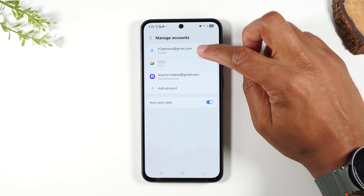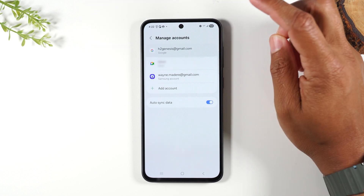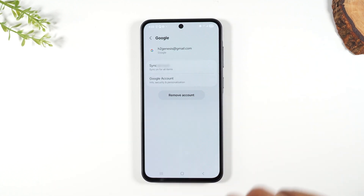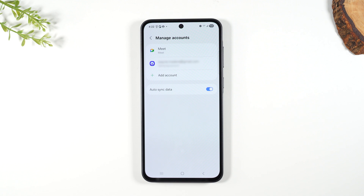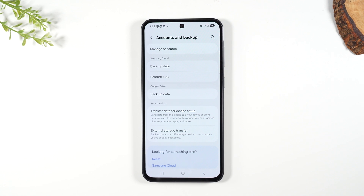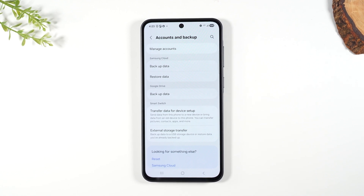Now you'll want to select your Google account and hit remove account. And if you have more than one Google account, make sure you remove all of them. You'll have to do this because if you don't, when you go to try to set the phone up again, it's going to ask you to put in the password for your Google account. So make sure you remove any and all Google accounts.